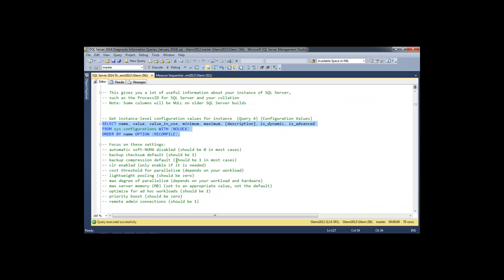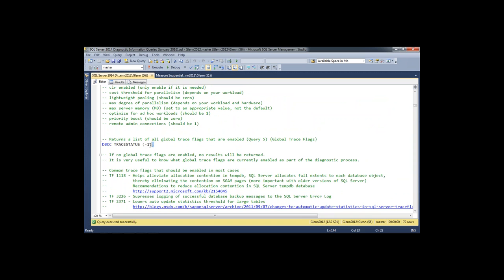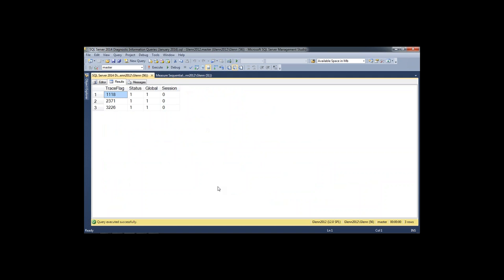The next query is DBCC tracestatus -1, which shows all the global trace flags in effect on the instance. These three that are enabled I think should be on pretty much every instance. Trace flag 1118 changes how tempdb works and makes it perform a little better. Trace flag 2371 reduces the auto-update statistics threshold from 20% to a much lower value that gets lower as the table gets larger. Trace flag 3226 eliminates writing a log message to the SQL Server error log every time you have a successful database backup. Microsoft agrees that 1118 and 2371 will be turned on by default in SQL Server 2016.